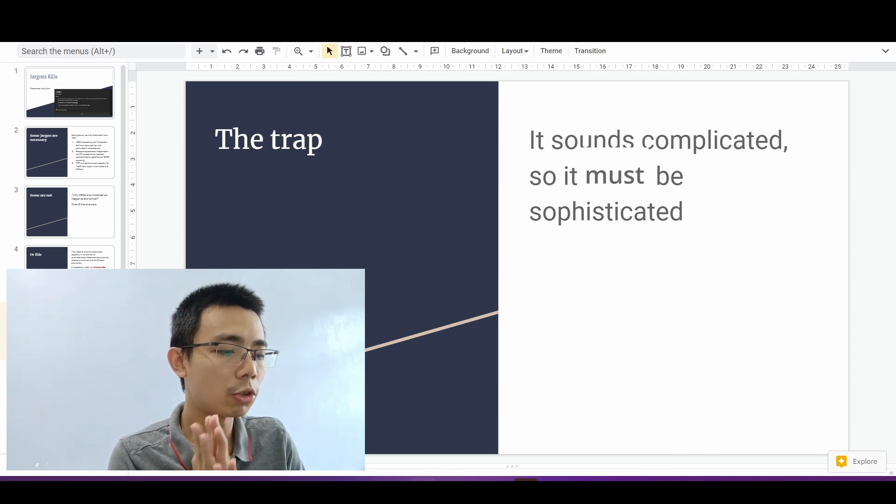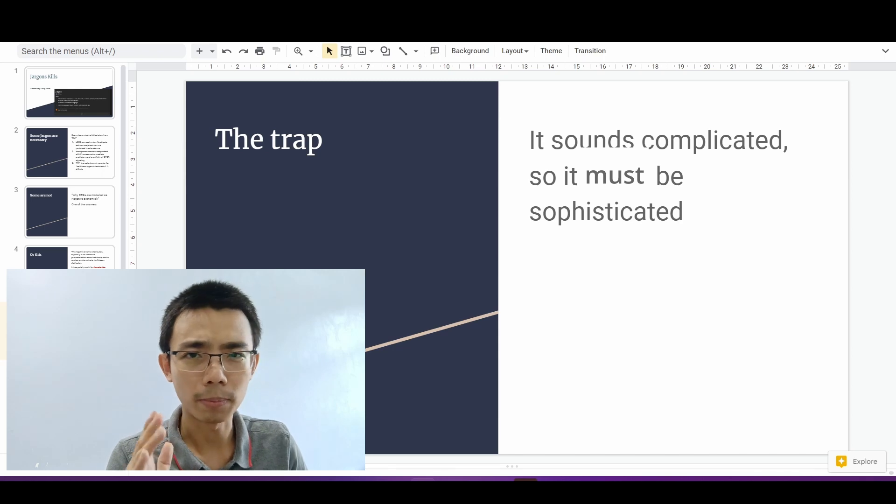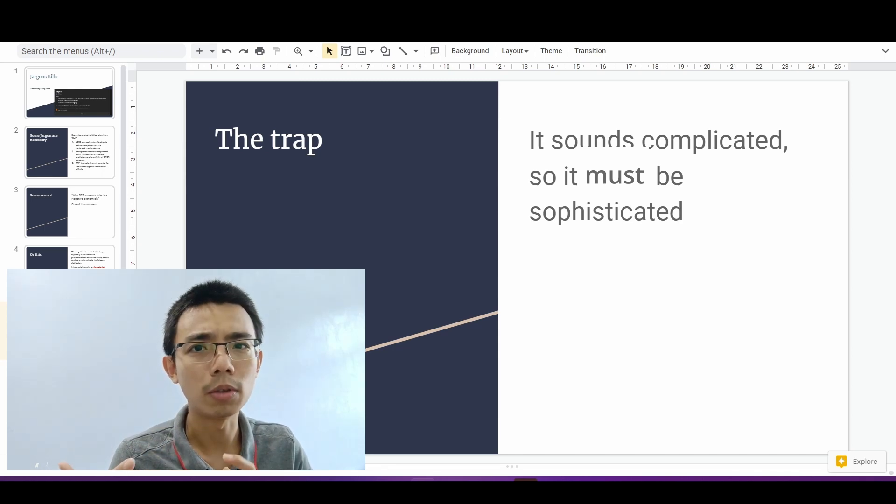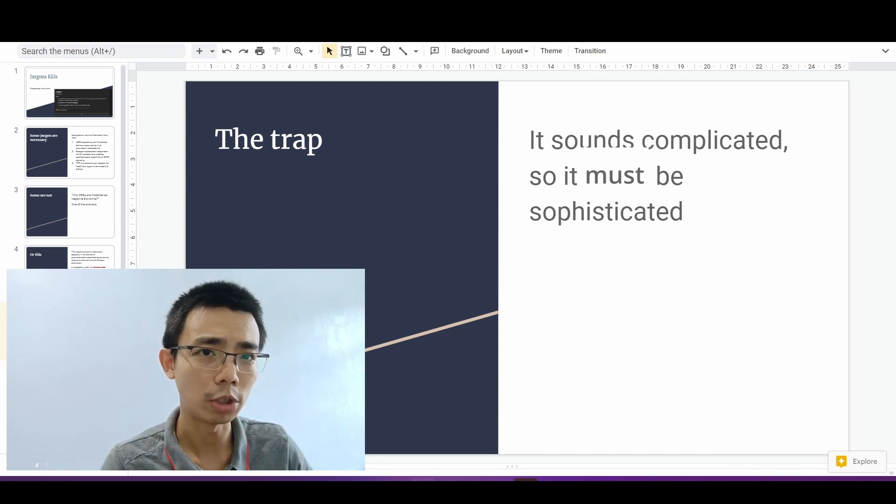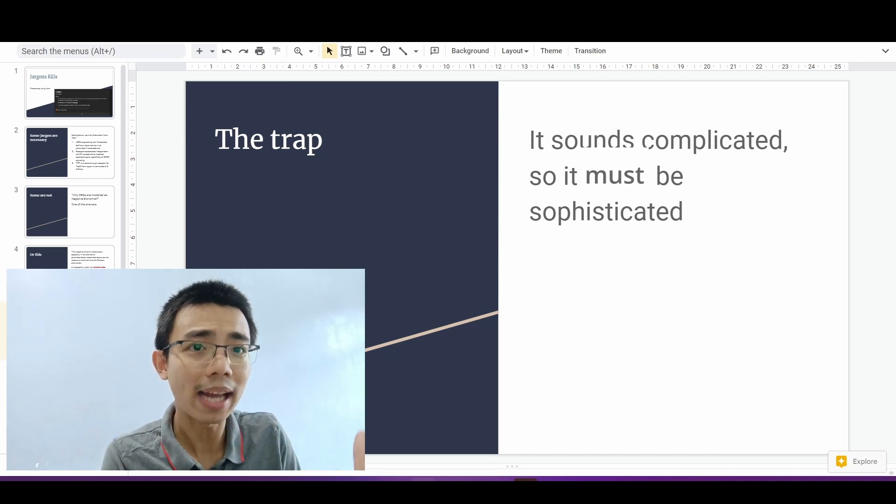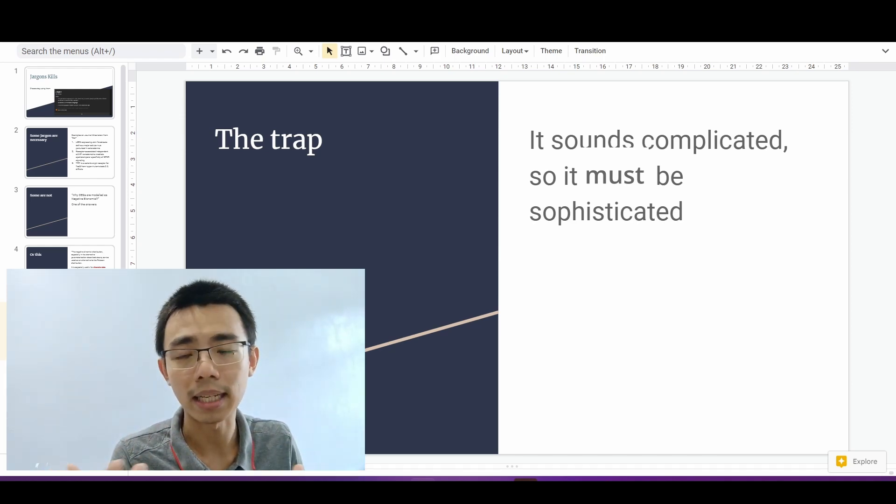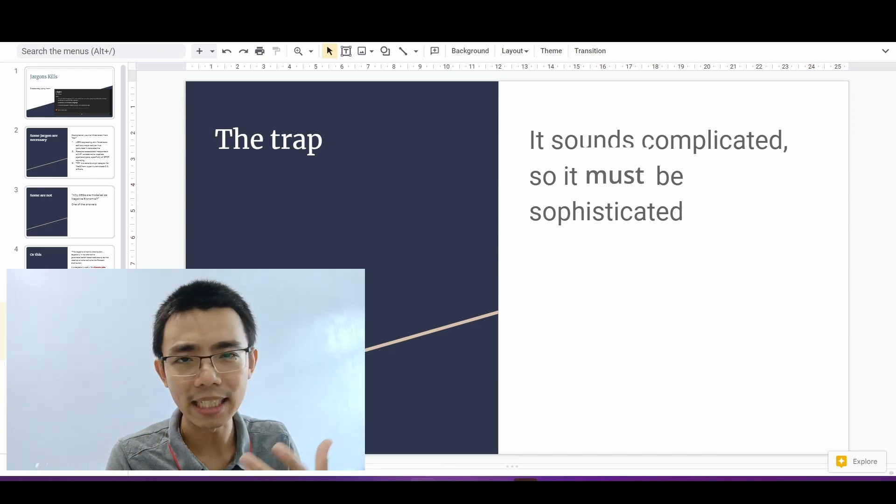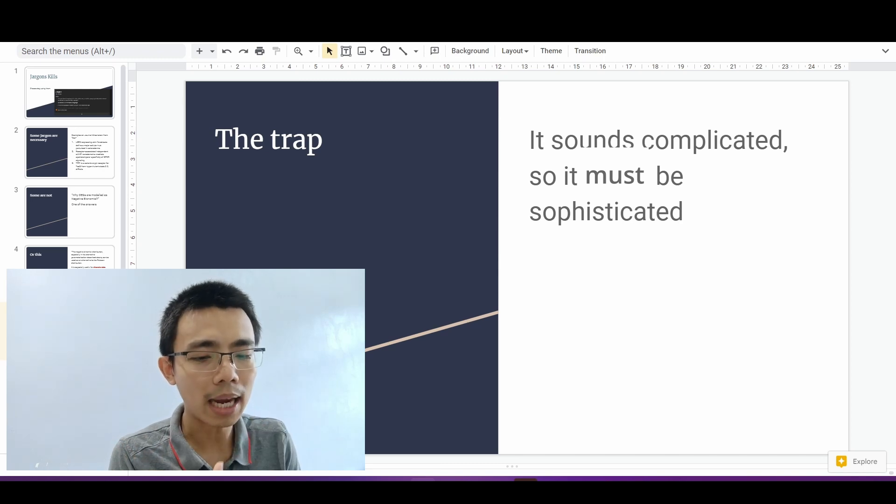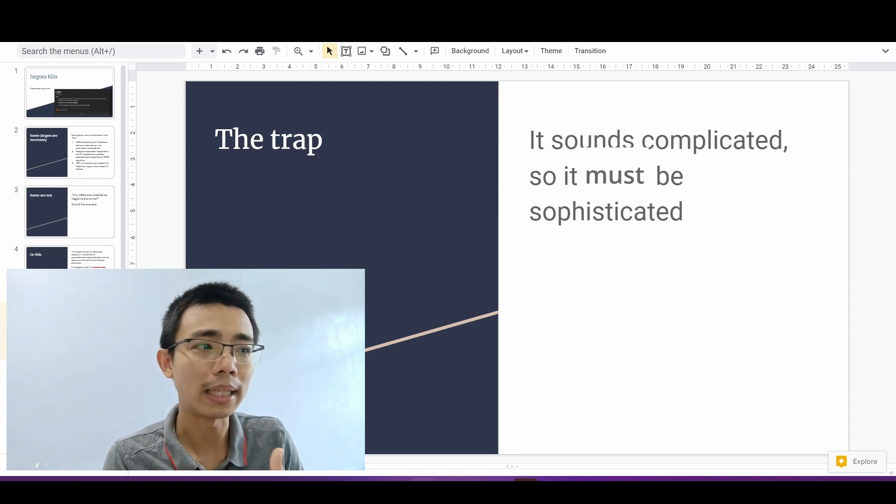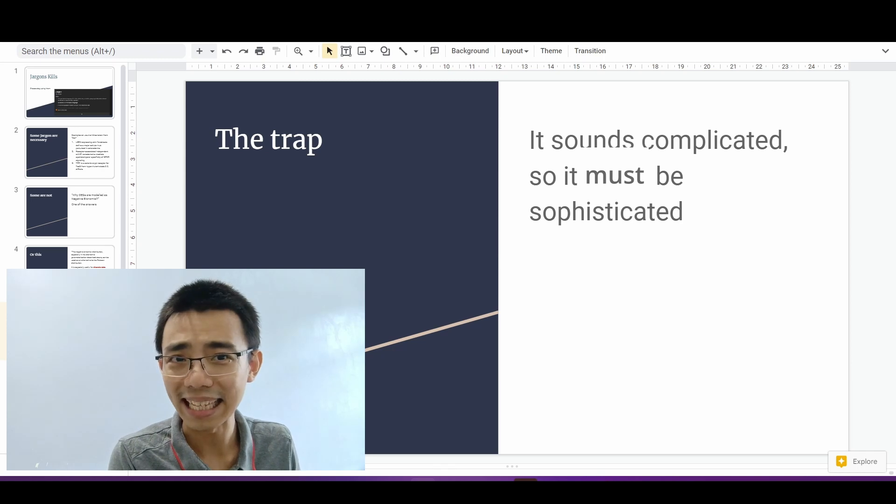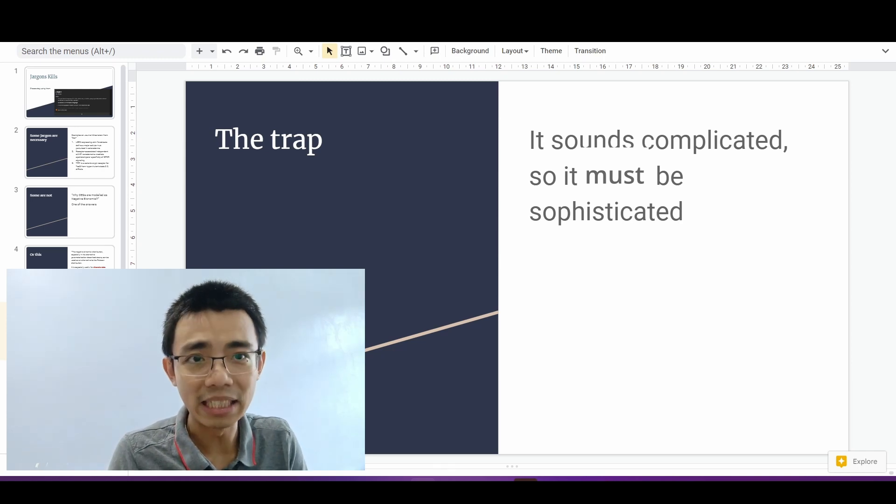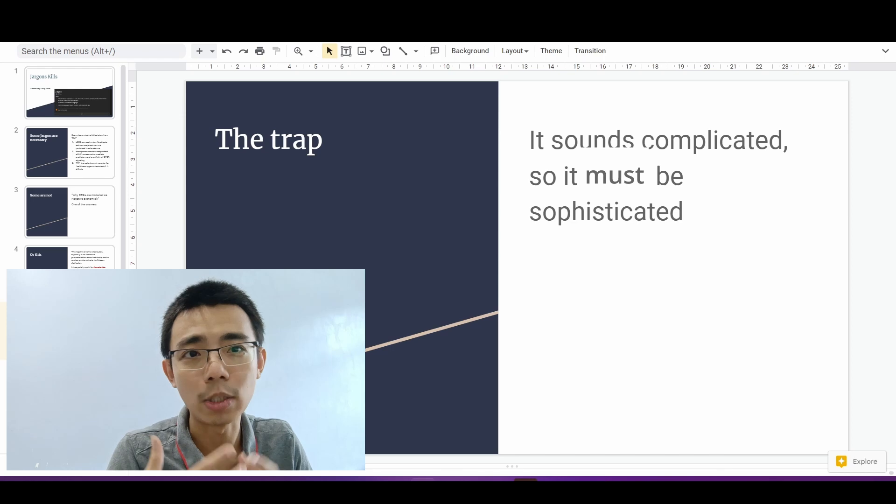So I believe the trap here is actually part of the peer review system. I don't think peer review system is bad for establishing science findings or to verify the findings in research. But sometimes people are always trying to make it sound much more complicated than it is because it's perceived as more sophisticated. It must be better.